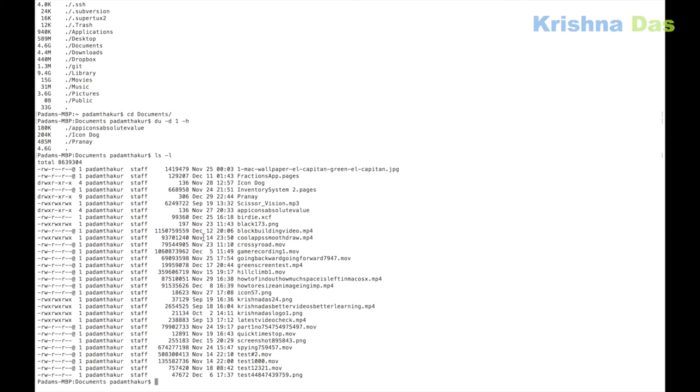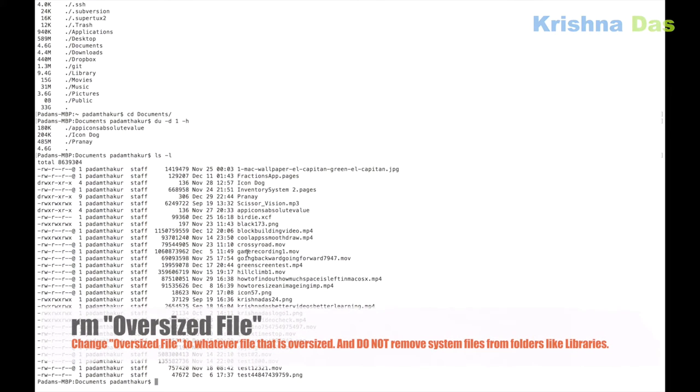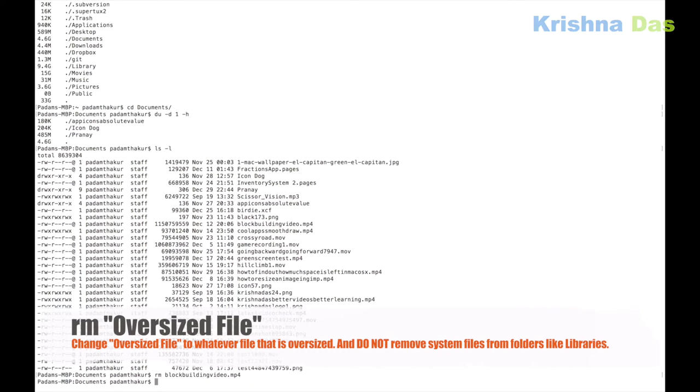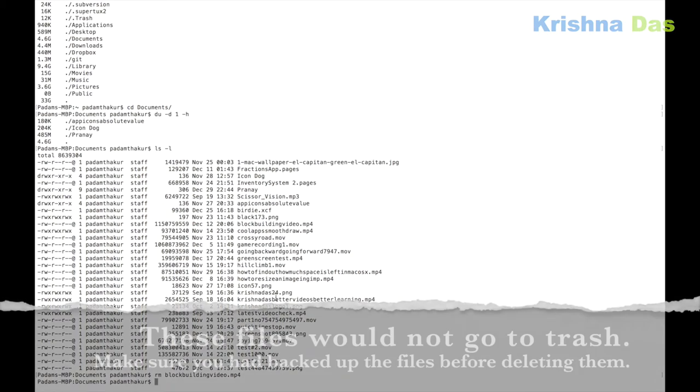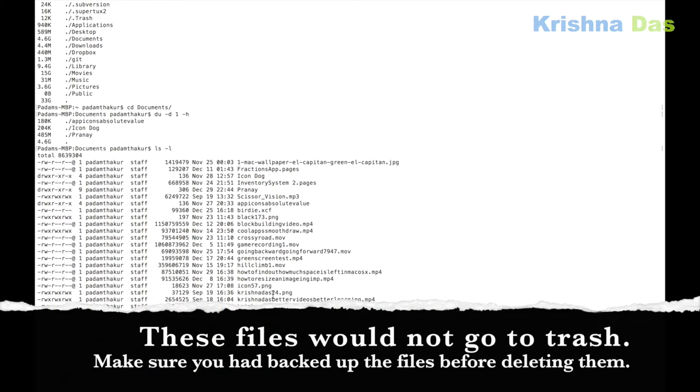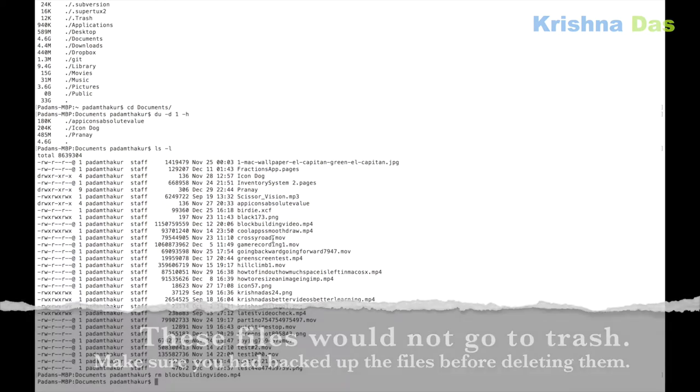Some of the files you can see, like block_build_video.MP4, is occupying space and I removed that. In a similar way you can remove the other files which you don't want that are unnecessarily occupying space in the file system.